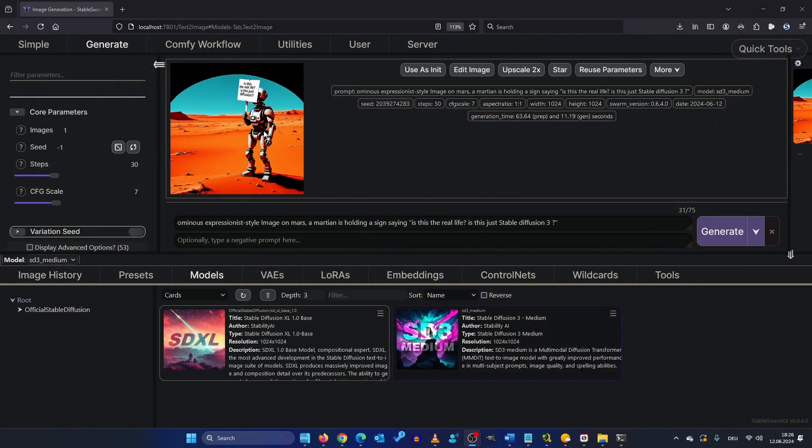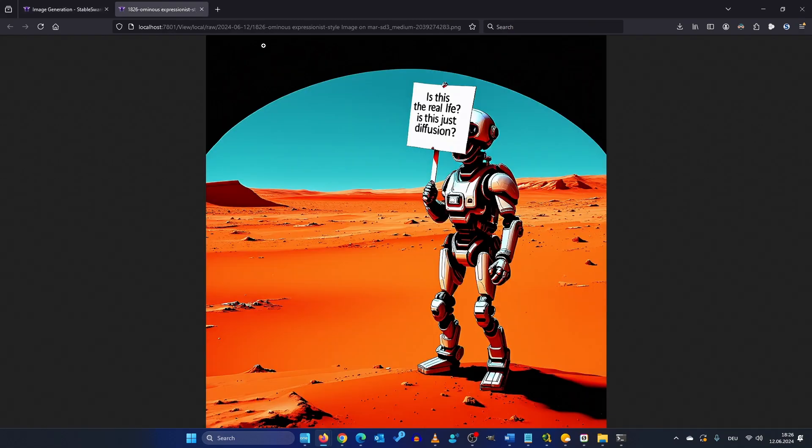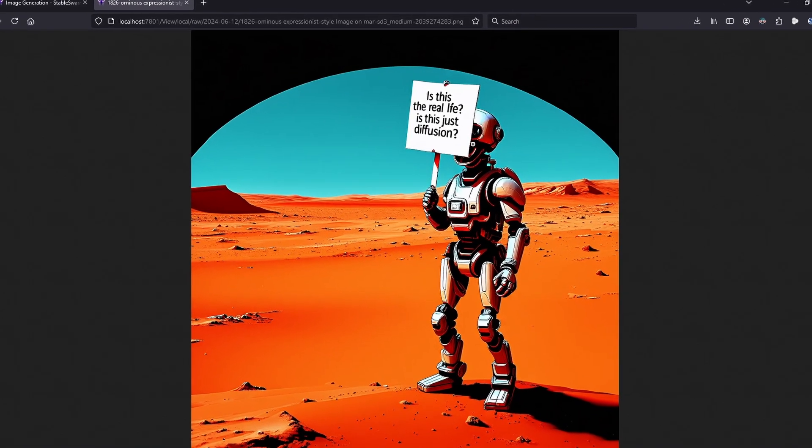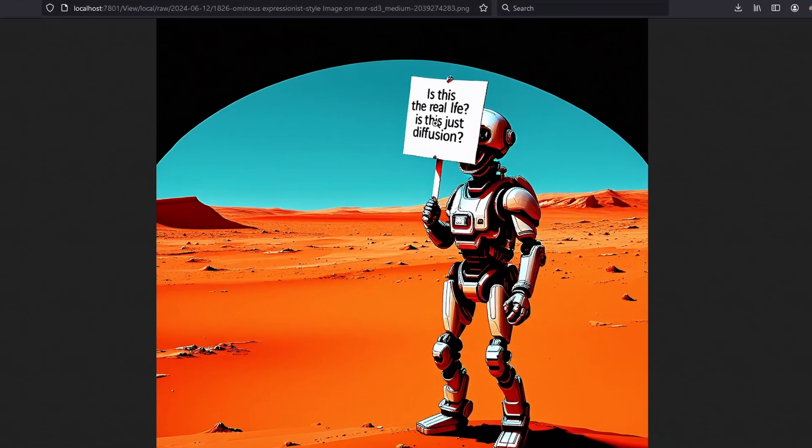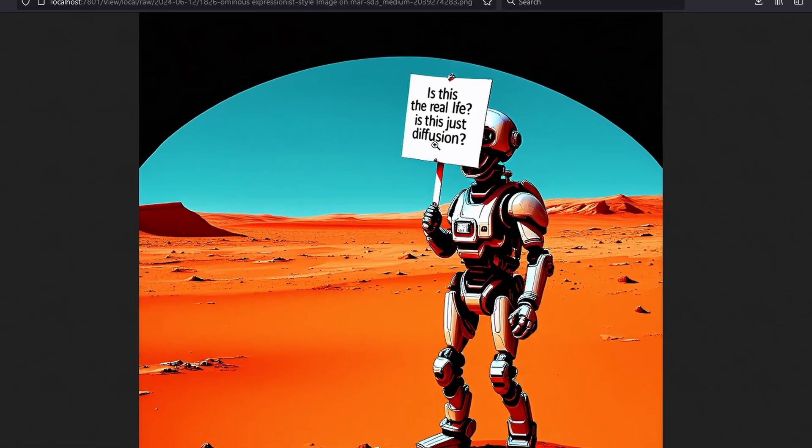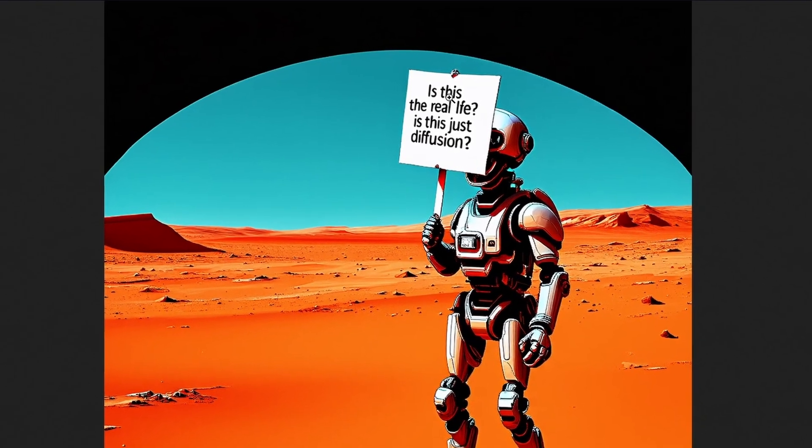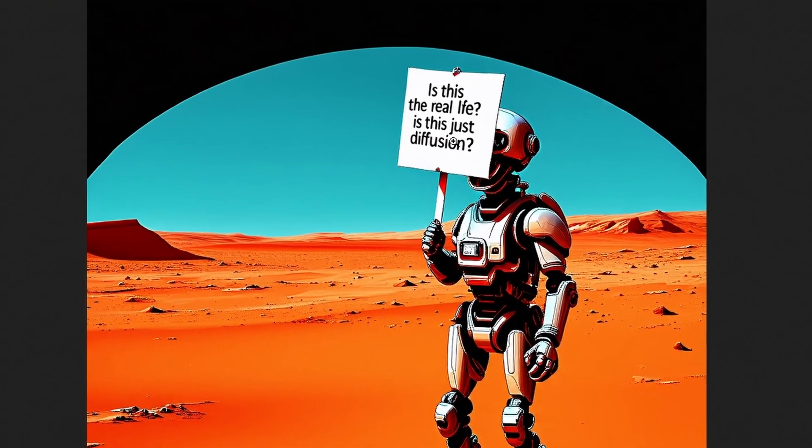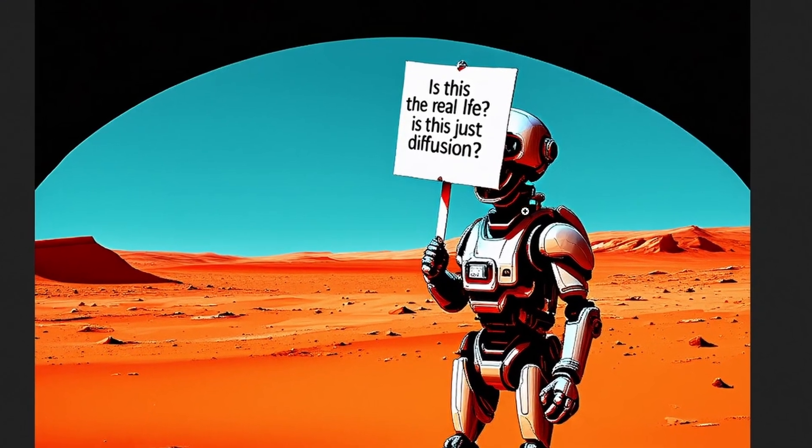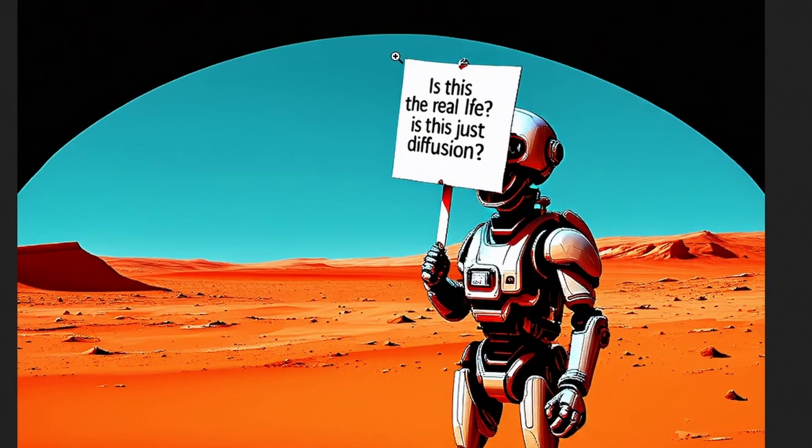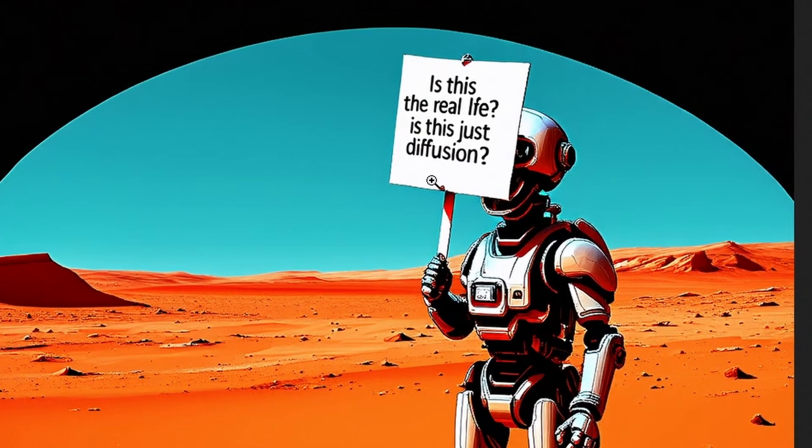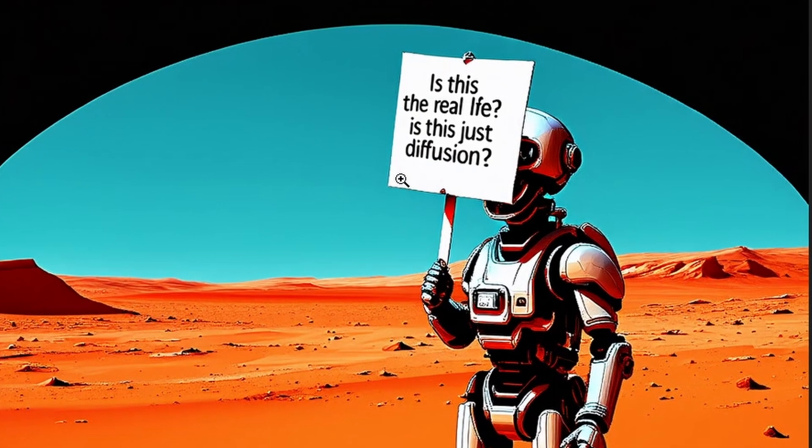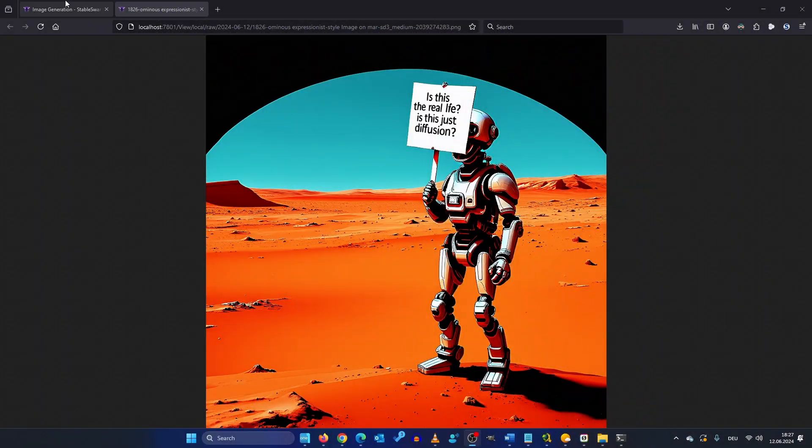So this looks more like a robot but is this the real life is this just Diffusion. Yeah okay there's some typos and some text is missing but this is pretty amazing. So much text in that little space. I like it.